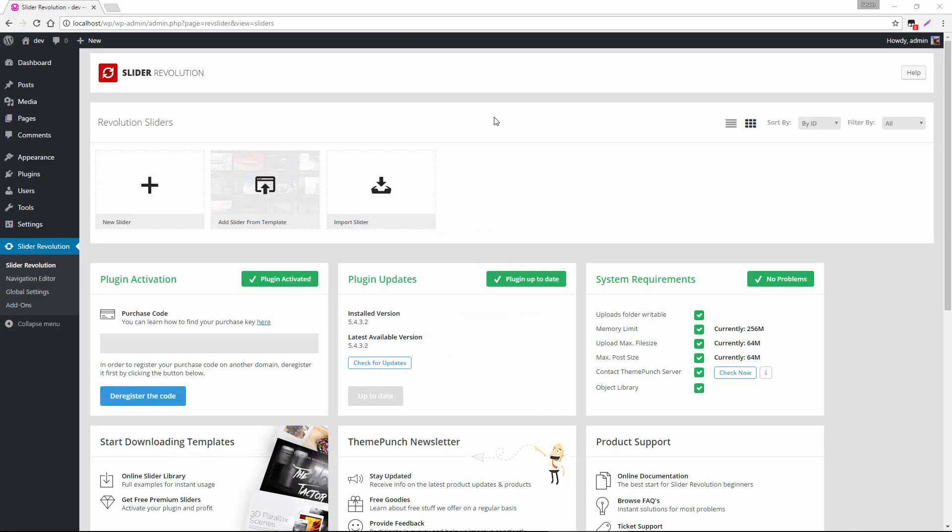Hey, Jason here from Theme Punch and welcome to another edition of Top 10 Things You May or May Not Know About Slider Revolution.